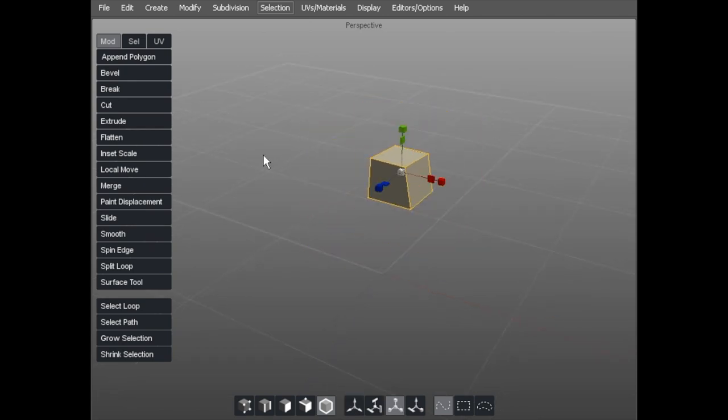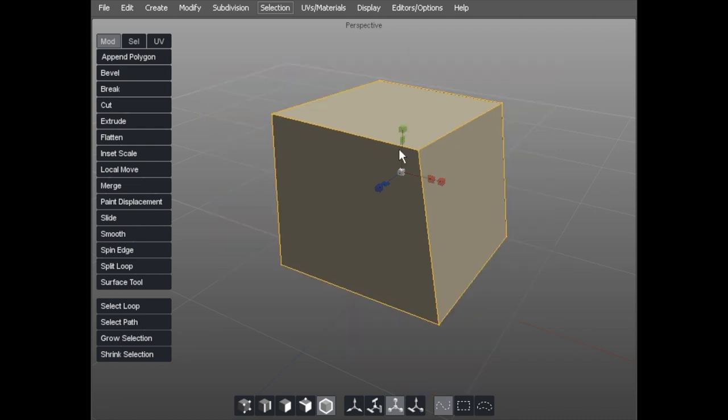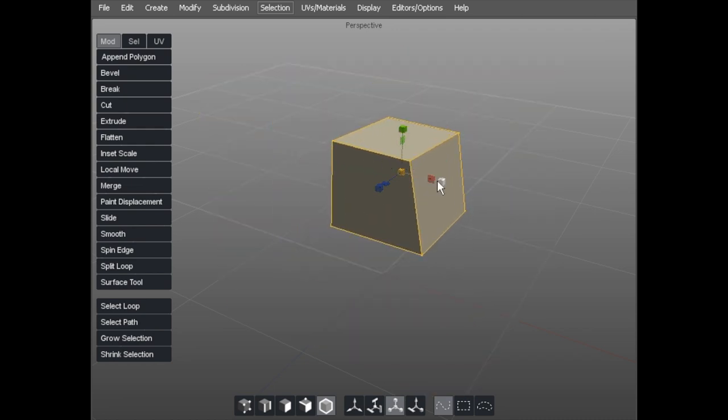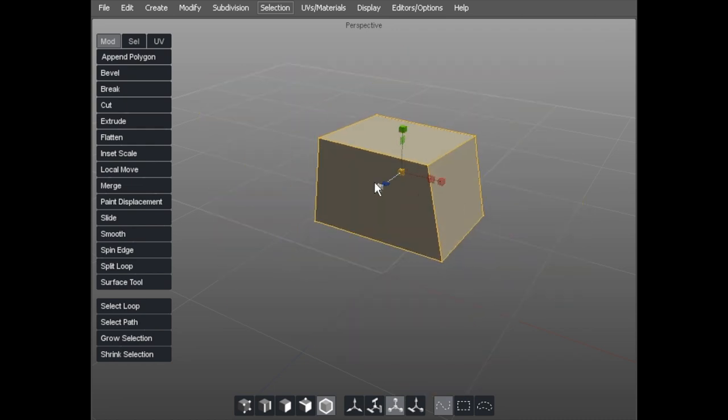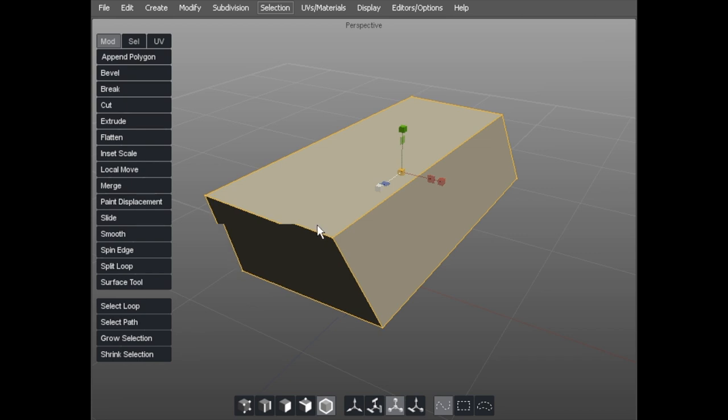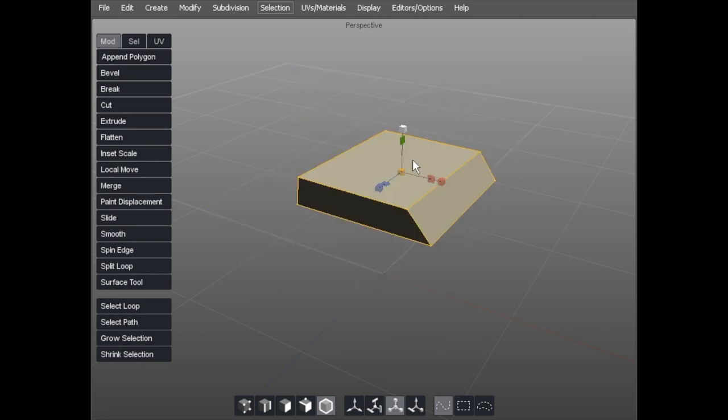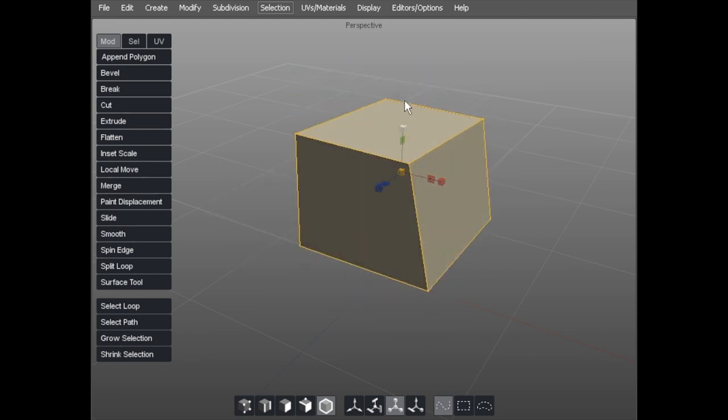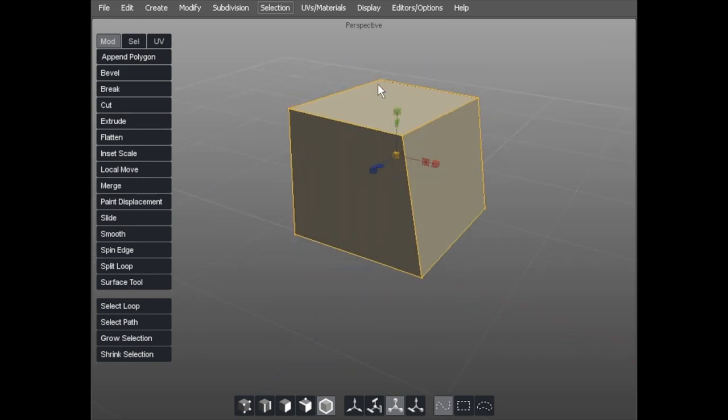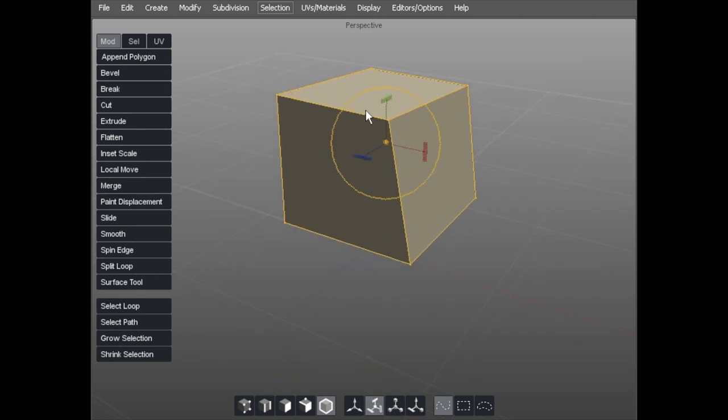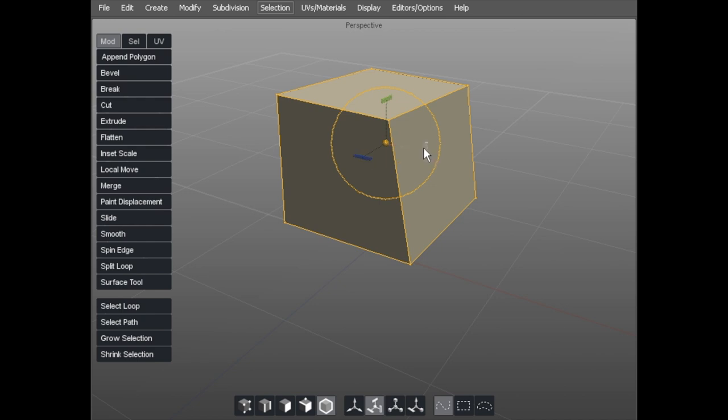Scale. Scale is the whole object up and down. Scale it on one axis, two axis, three axis, and lastly, rotate.